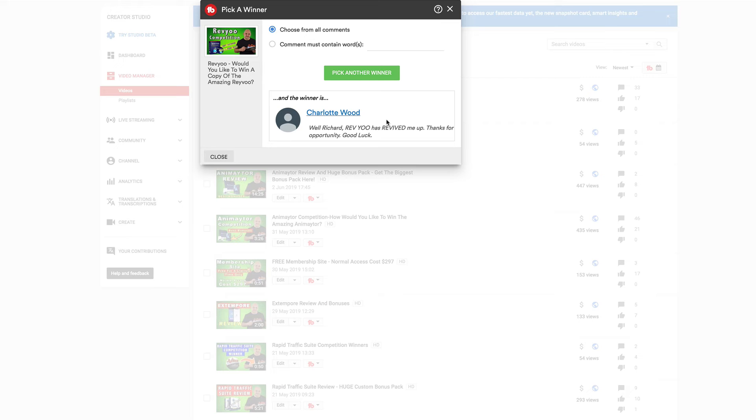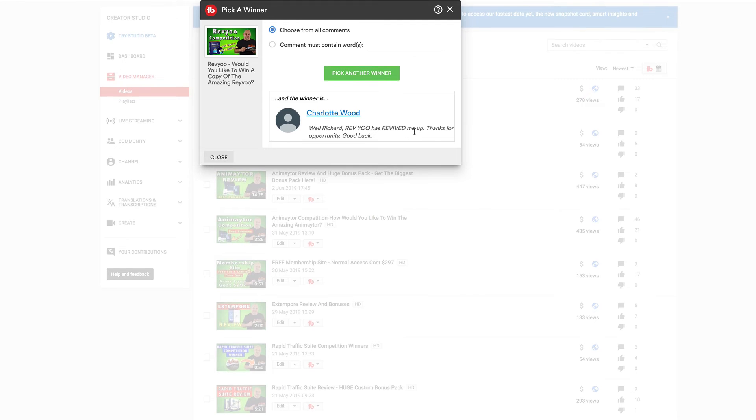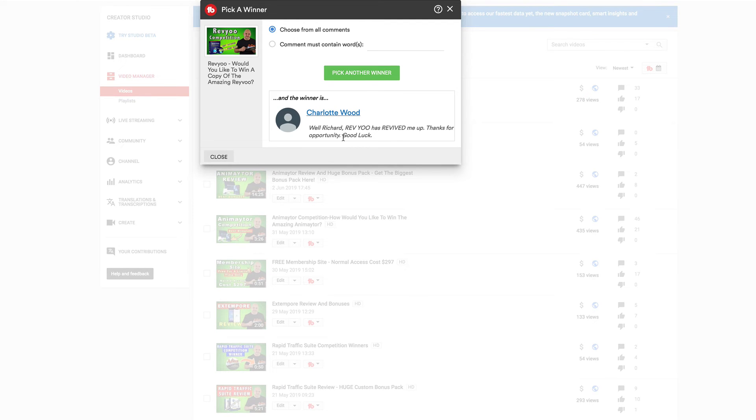And the winner is Charlotte Wood. Well, Richard, review has revived me up. Thanks for the opportunity. Good luck.